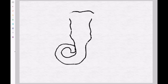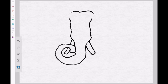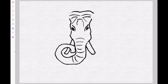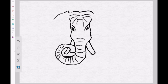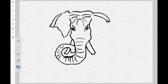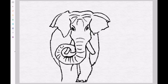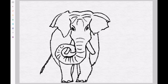Elephants are found in Africa and Asia. They got big bodies and a long trunk. Elephants are known to be the biggest animals existing on land. They got four legs and a tail.